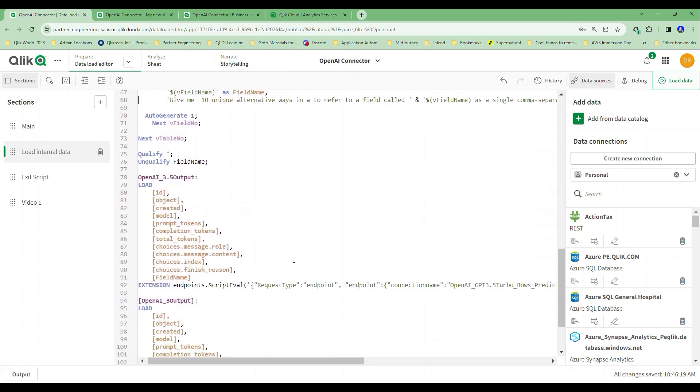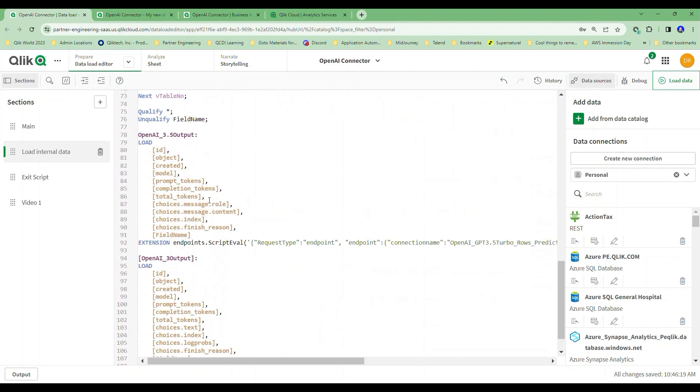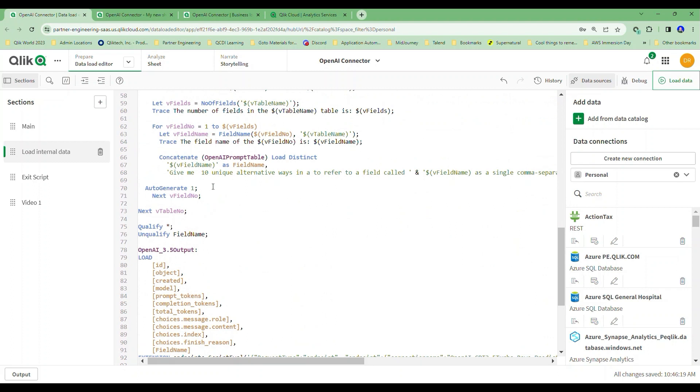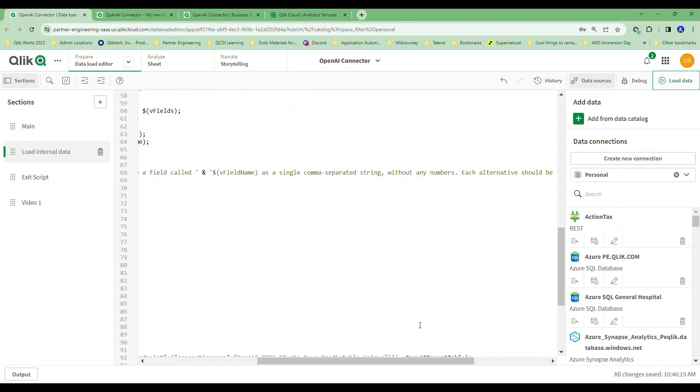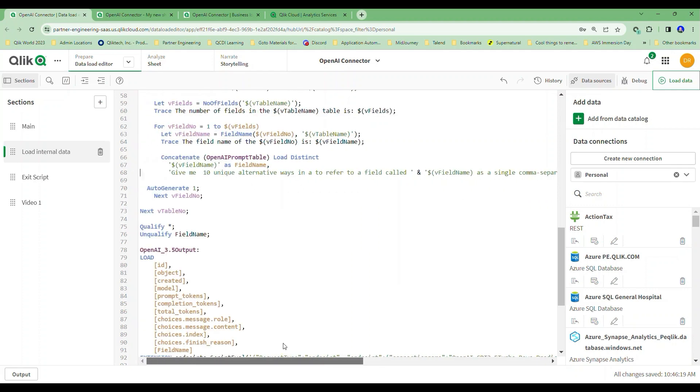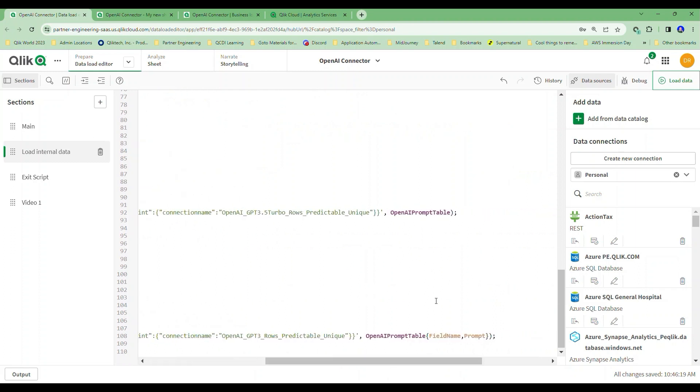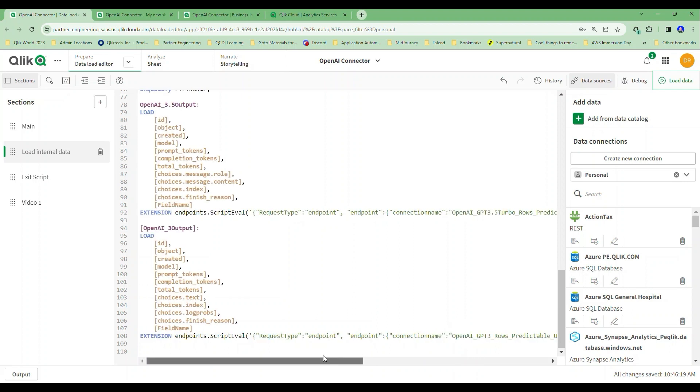And what I do here is I've actually run it twice. I've said, give me output from GPT-3.5 where I'm asking the same question: Give me 10 unique alternative ways to refer to a field called whatever that field is as a single comma-separated string without any numbers. Each alternative should be separated by a comma and a space. I run that through 3.5 and I run that through 3.0. As you may recall, with the 3.5, I only need to pass the table. With the 3.0, I need to pass the table, I need to have the key field identified and I need to tell it what field is the one with the prompt in it. And I name these things super easy for myself.